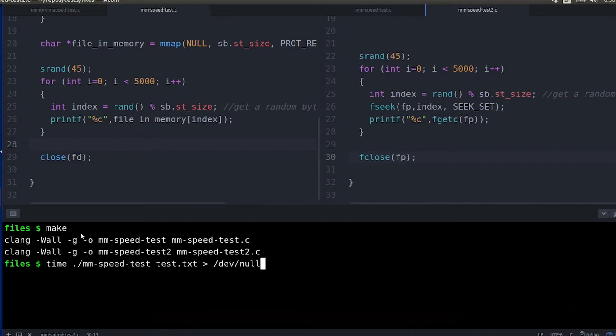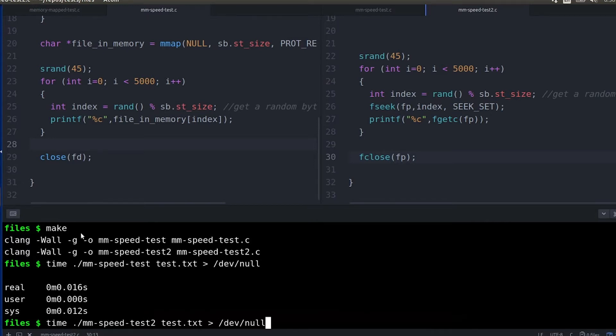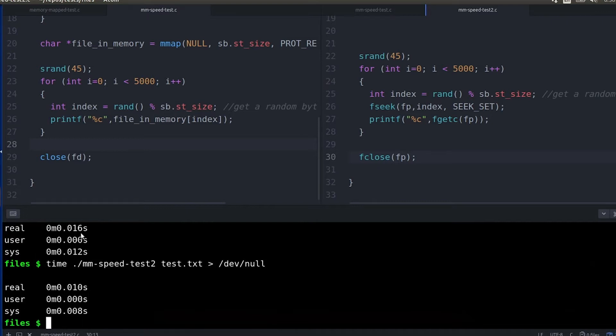So you saw last time I used the time command. This is available pretty much on any Unix-based operating system. You type in time and then the command you want to run and it's going to give you three numbers: the system time, the user time, and the total real time, the wall clock time.